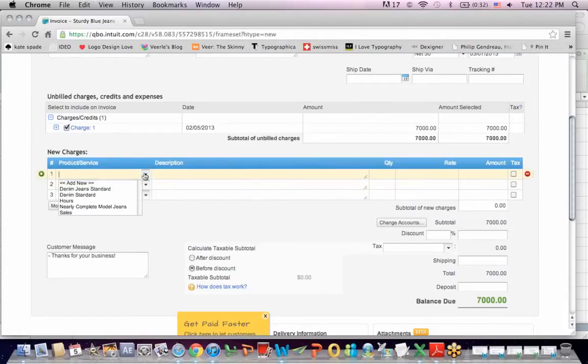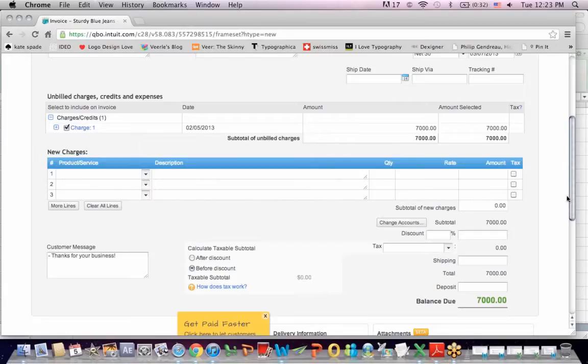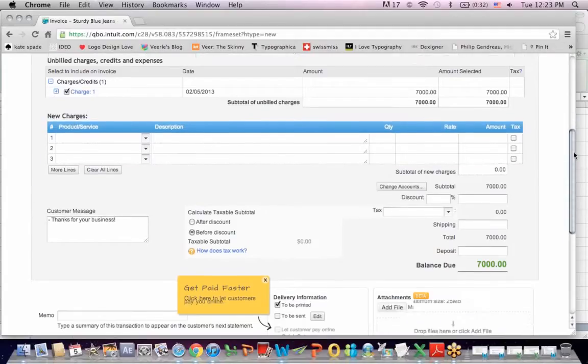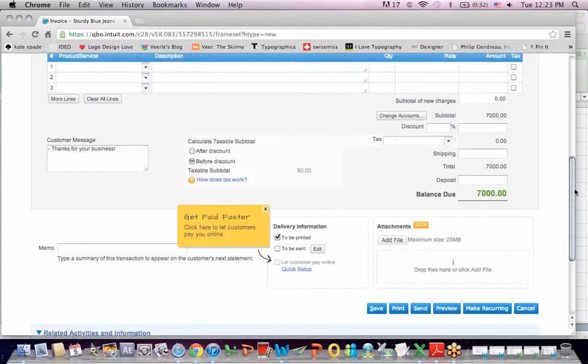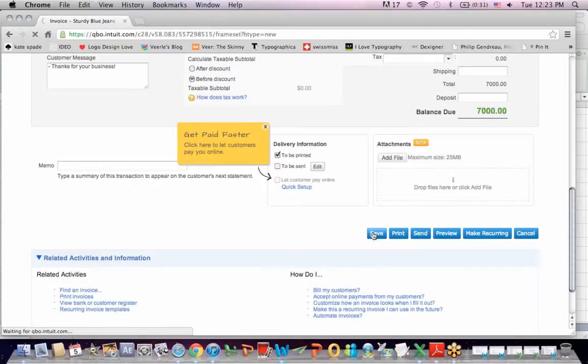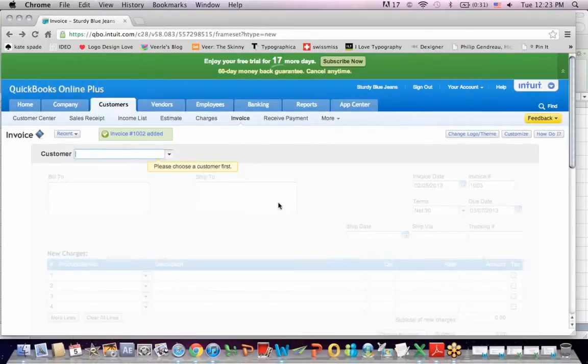I could pick the product that I want. I could deal with a discount. Maybe there's a percentage discount if they pay within a certain period. We'll do that on a later video. I also have tax. Maybe I have to collect sales tax and pay that to a taxing authority. So I'm going to hit save. It says invoice number 1,002 added.